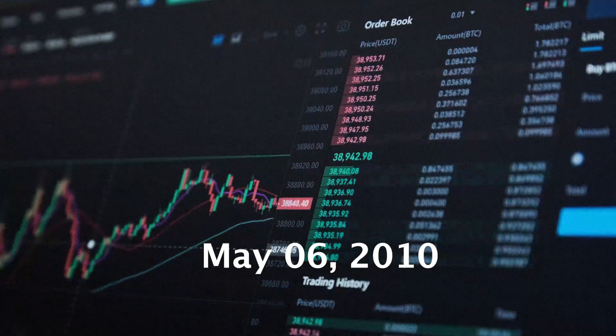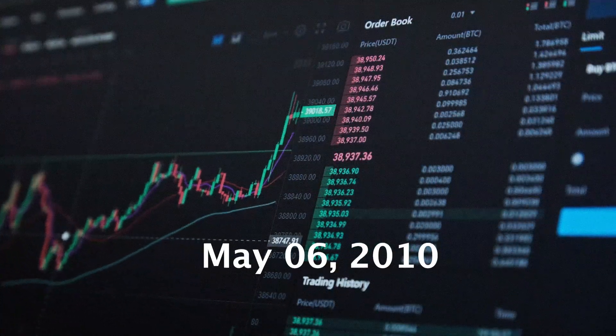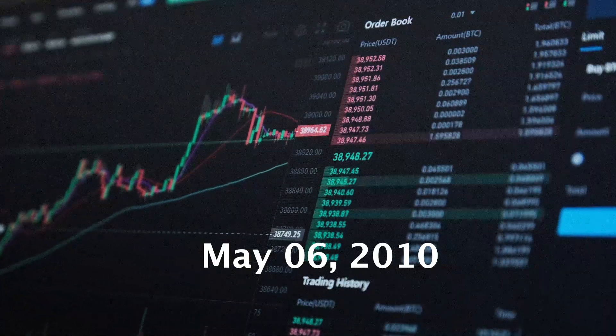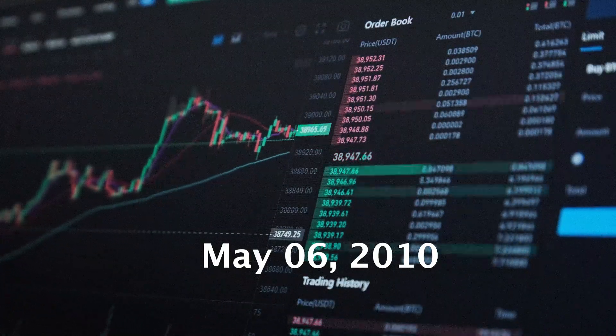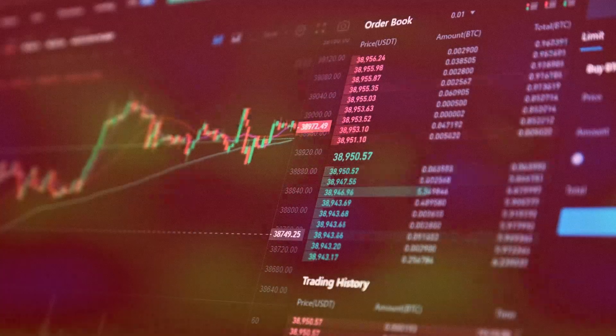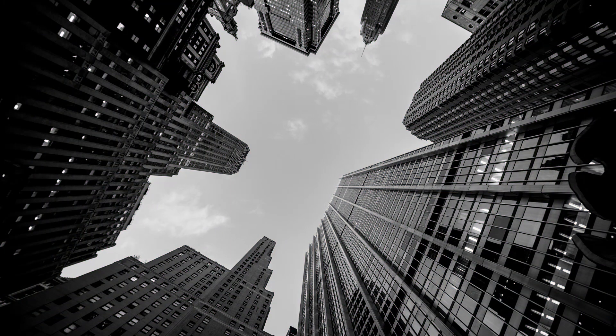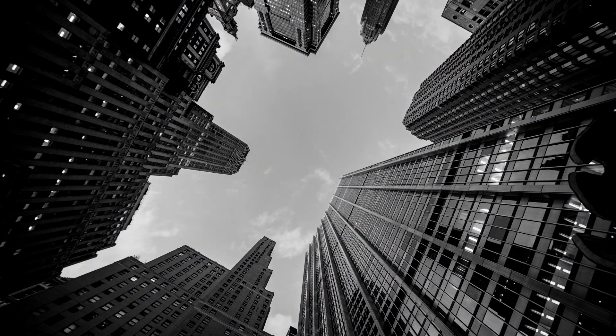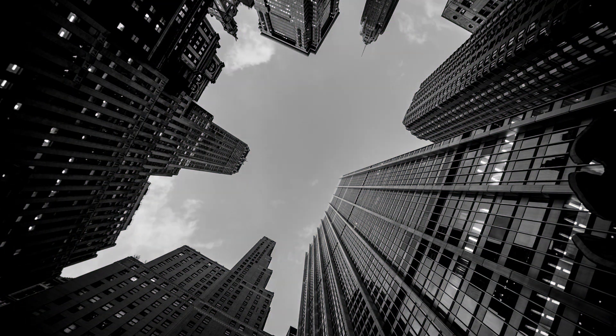On Thursday, May 6, 2010, the S&P 500 futures opened at 1164.25. Little did the world know this would mark the beginning of a tumultuous and mysterious event.